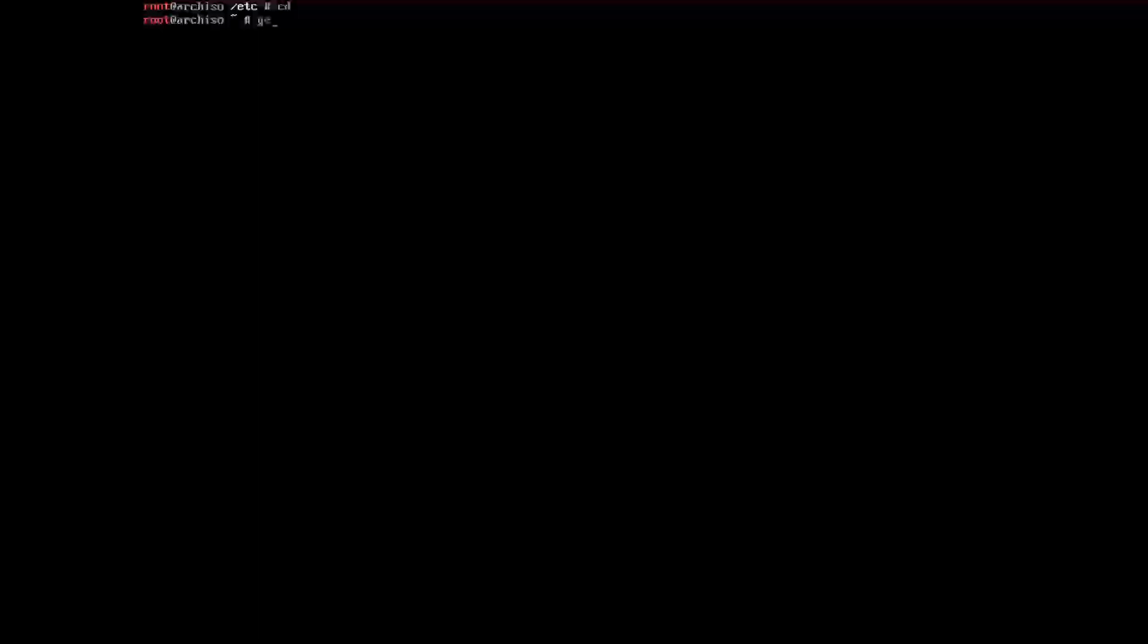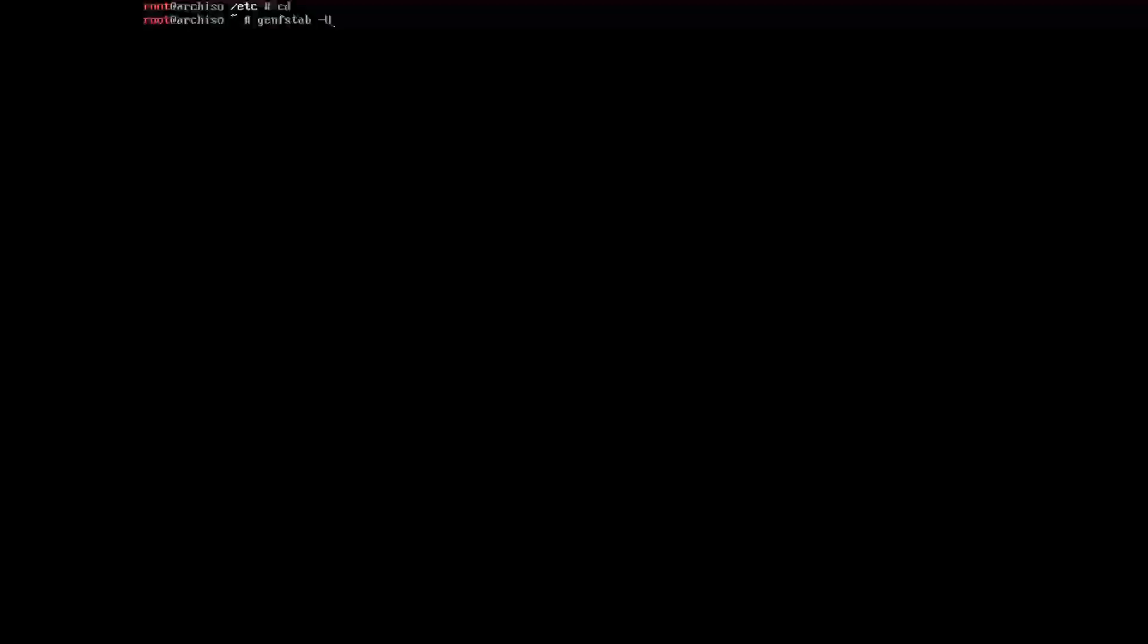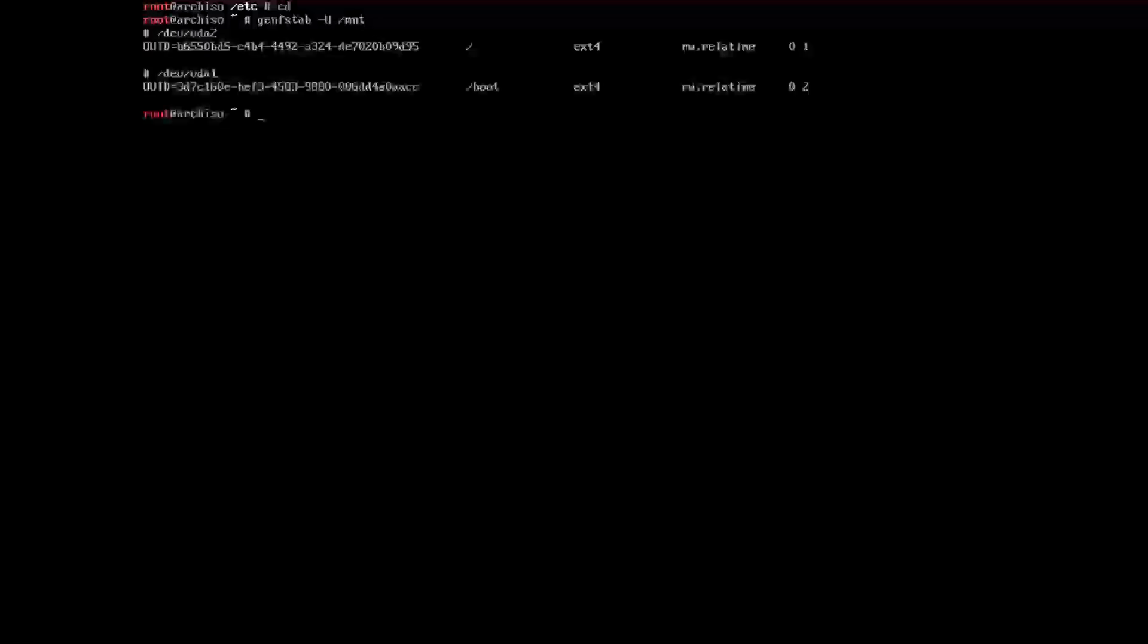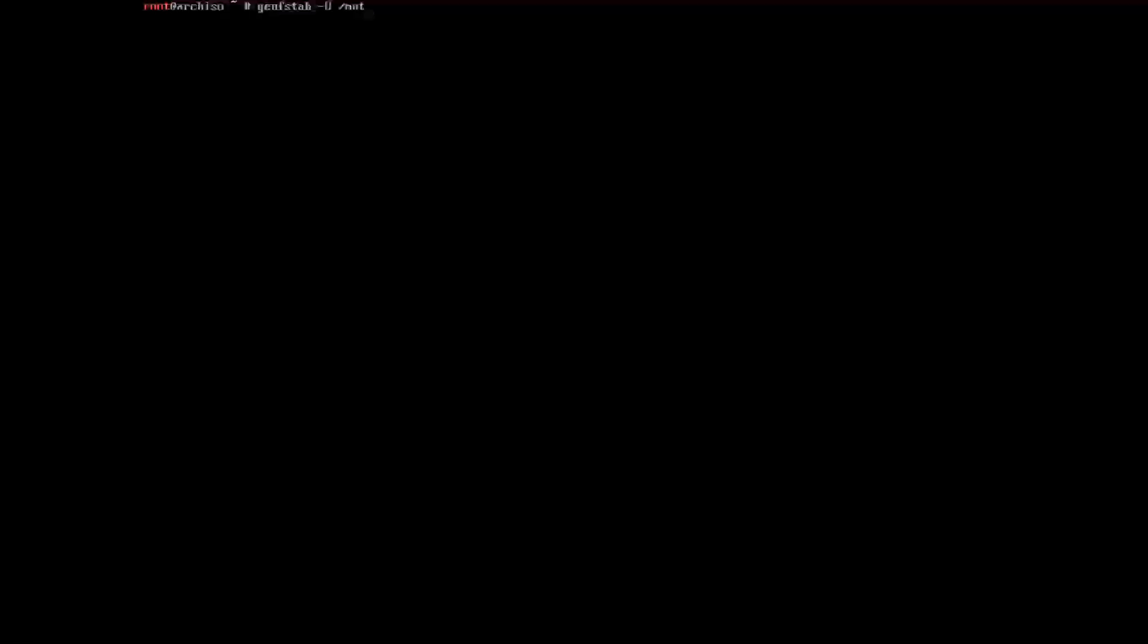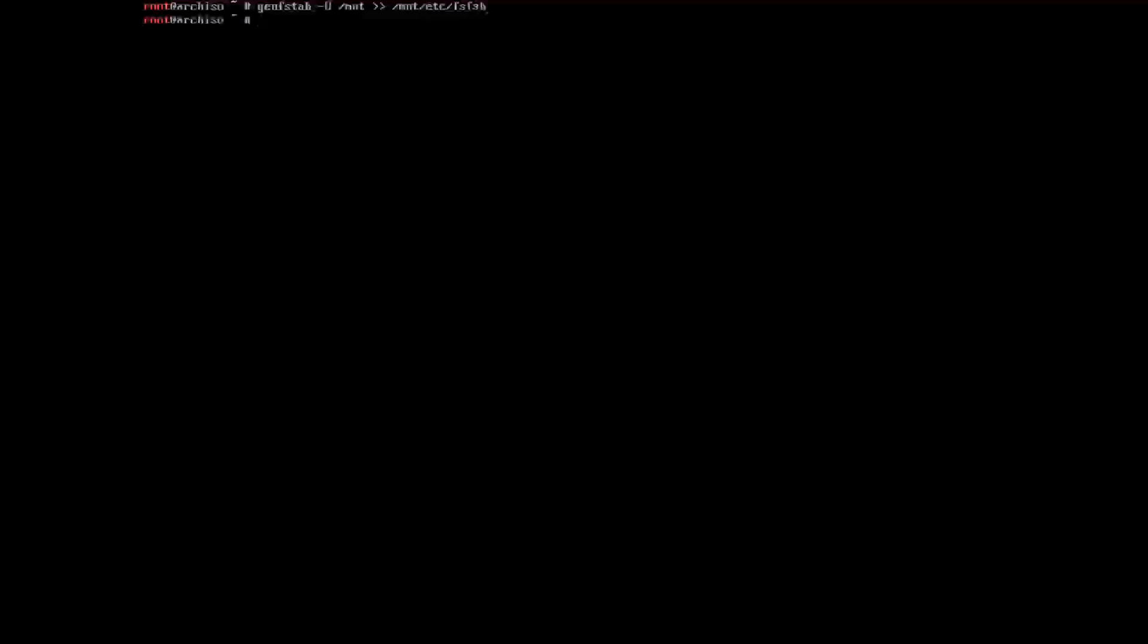Once we've done that we now want to generate a fstab file. So to do that we do genfstab. Capital U will use the UUID identifier of the drives, meaning that every time you boot up it will say can I have these IDs and it'll work, which is what you want. Into /mnt/etc/fstab. No errors is good.